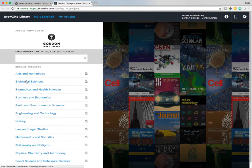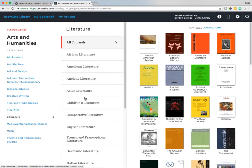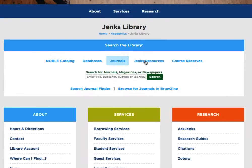In Browzine, you can click into any subject area and view a complete list of the journals that are available at Jenks by subject. This tool is best to use when you're not sure which journals are out there on a particular subject and you want to browse for them.